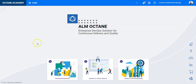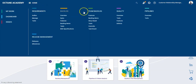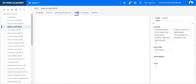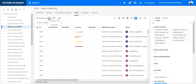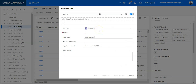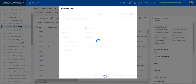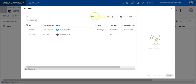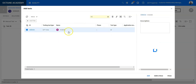Let's go back to ALM Octane and go into the quality module. Now let's define a new suite to define exactly this. Let's call it 'iteration demo', then edit, and I will insert the test case which I have defined.